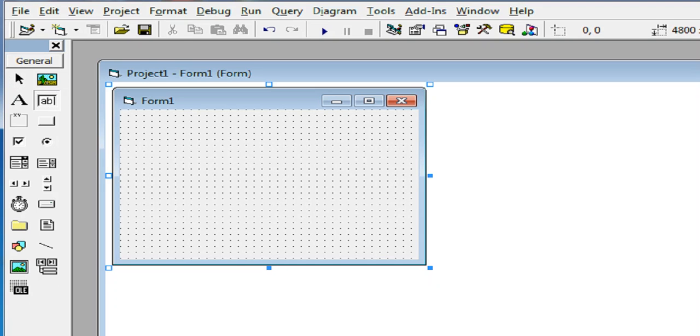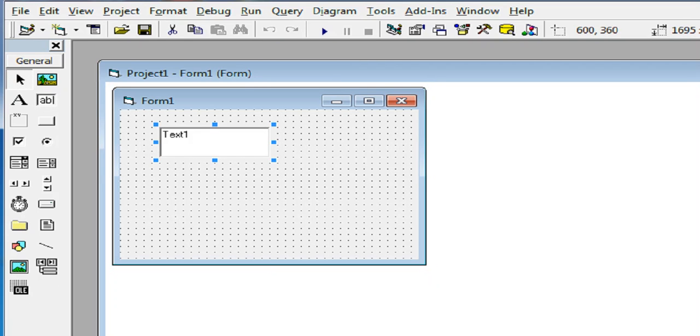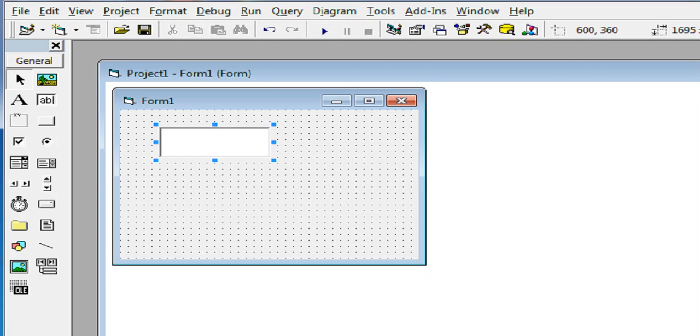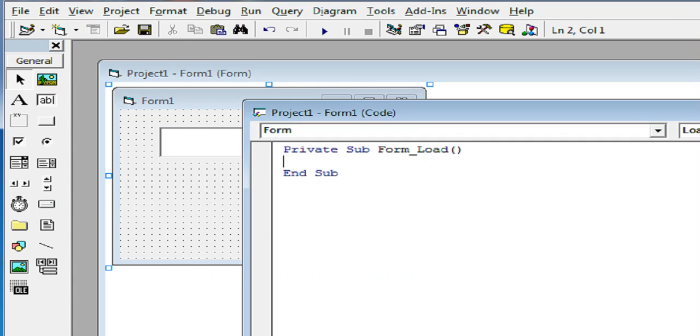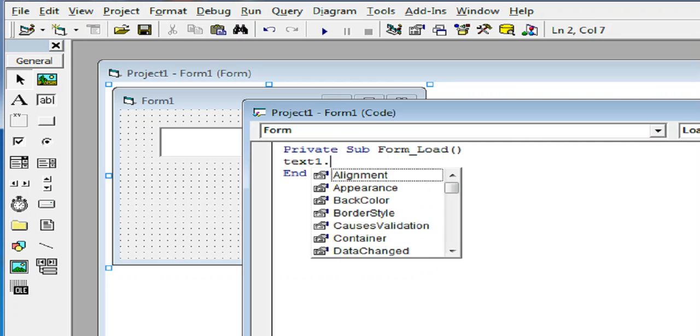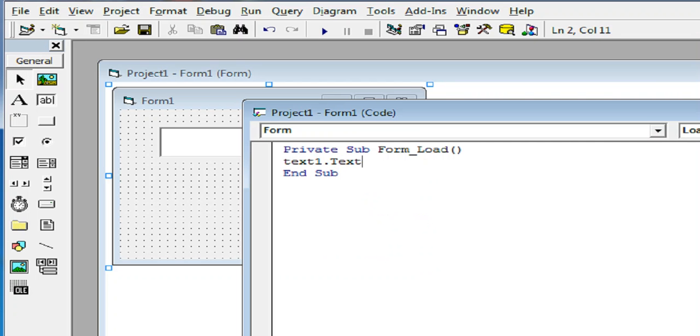Let us create a text box here in the toolbox, and then we will remove the text. So here double click. So text1.text, let's say we have a text here, let's say hello vb6.